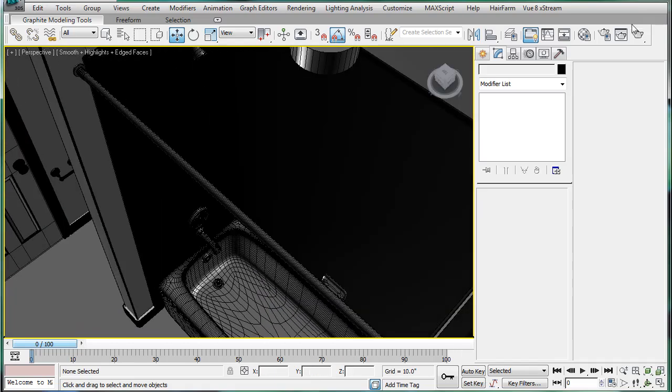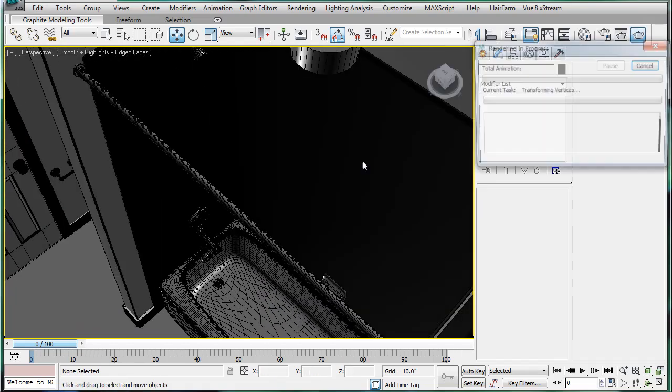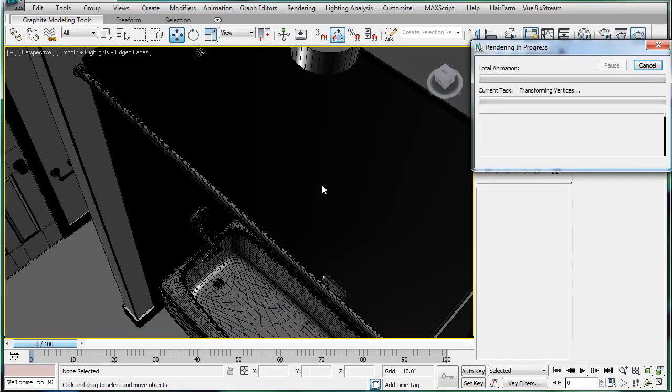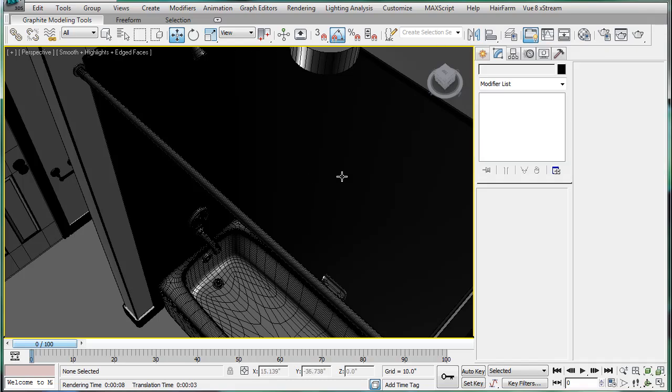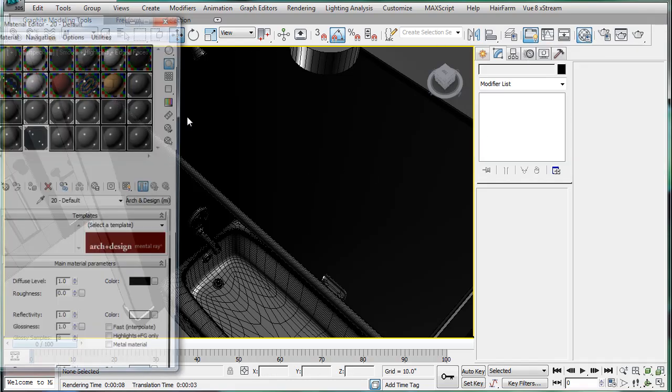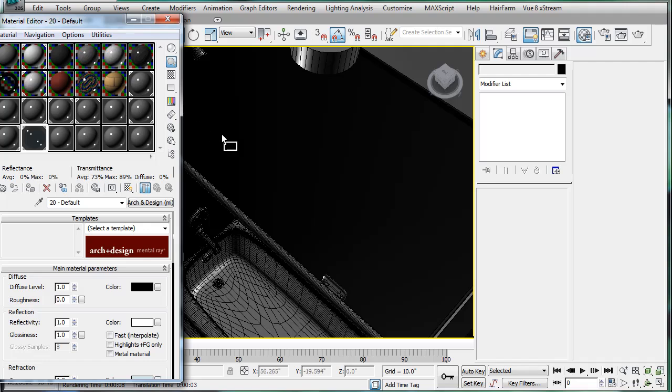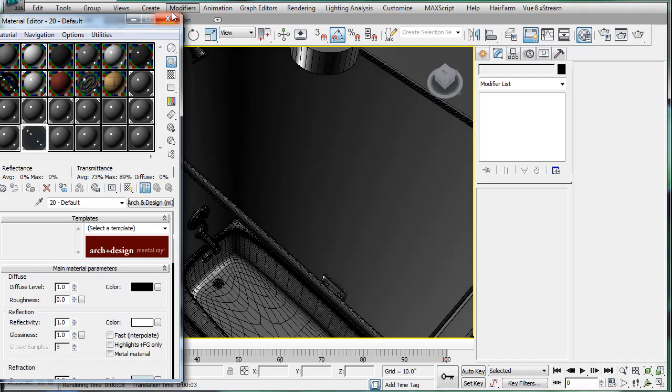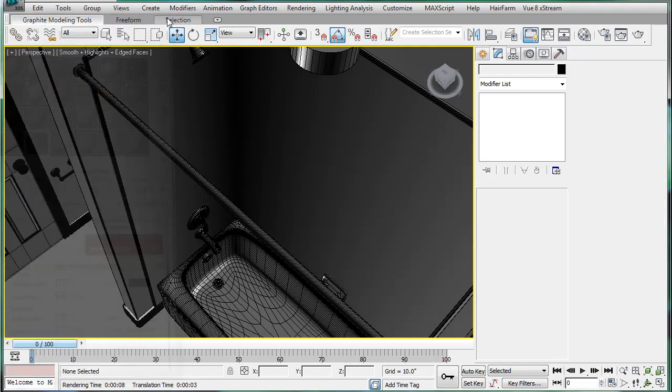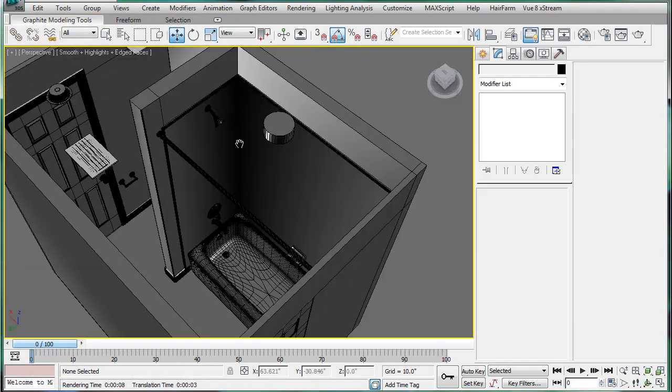Actually, let's do a quick render here. I forgot why it looked bad. We actually didn't assign a gray material. So, gray. There we go.